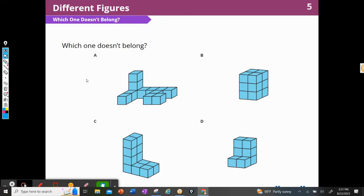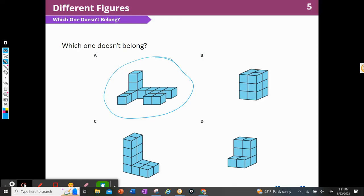All right, so our first warm-up is another activity: which one doesn't belong? So as soon as I look at these four figures, the first thing I think of is A. A is all catiwampus, as my mother used to say. It's not organized. It can't be cut into two equal layers, and it can't be cut into rectangular prisms. So I would choose A because it is a strange figure that is not regular.